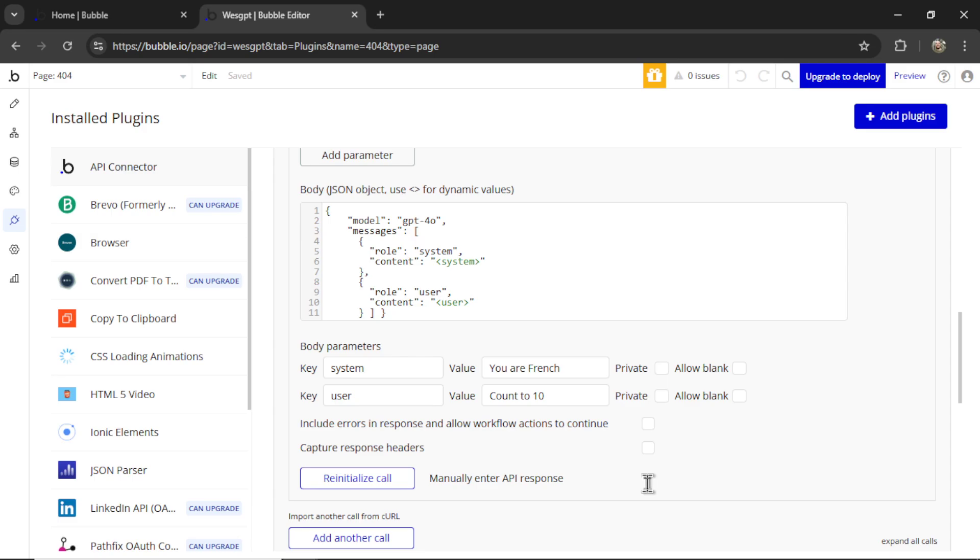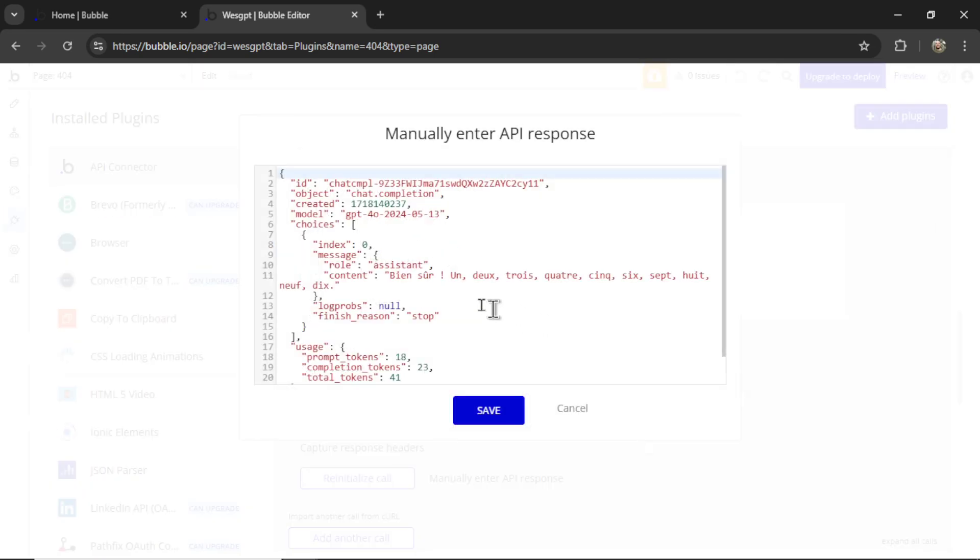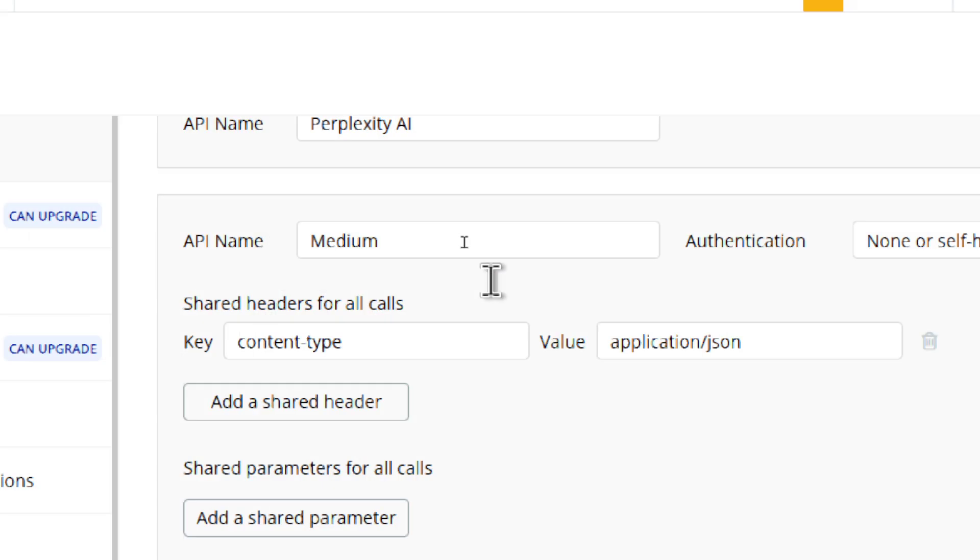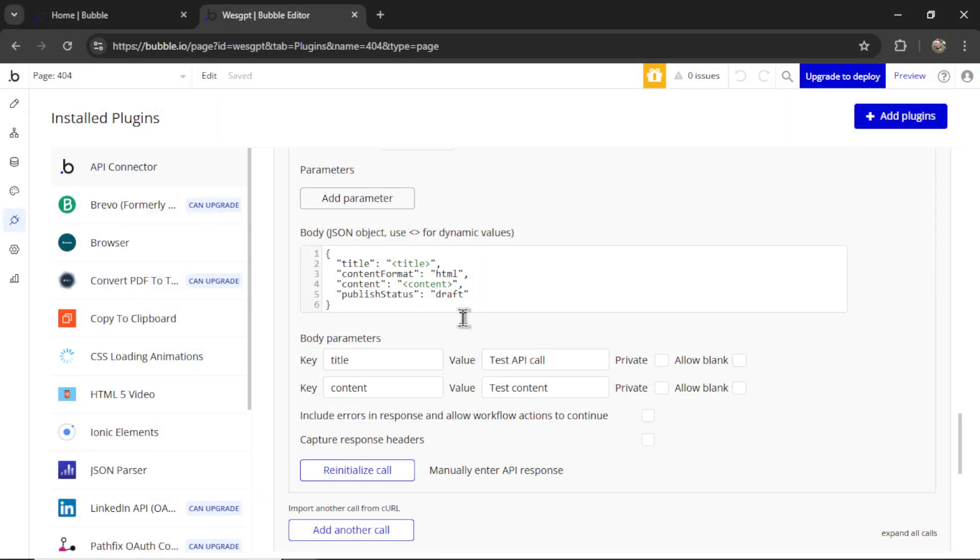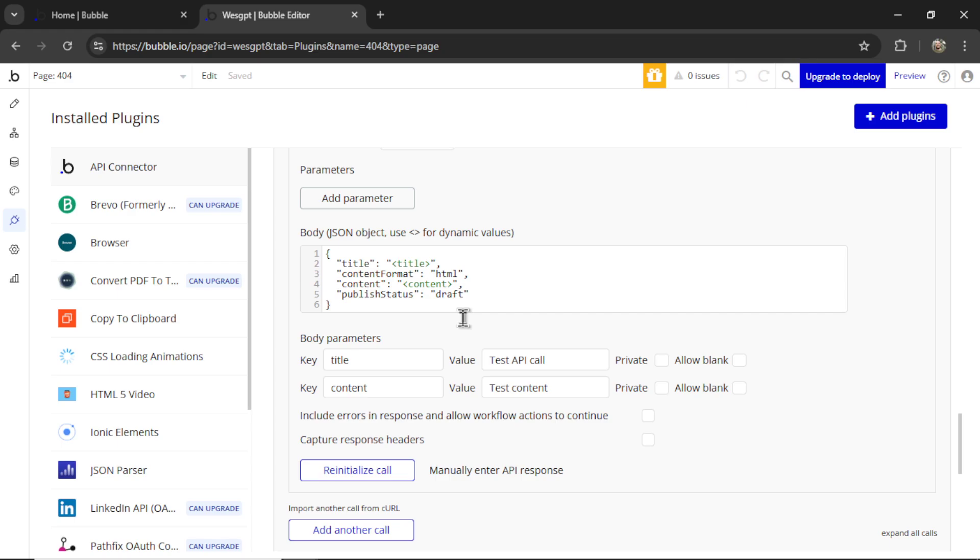One problem I ran into when building is that when you make a call to the OpenAI API, the text you get back is in Markdown format. And if I want to post that text to a place like Medium, I need to convert that Markdown into HTML code. So in this video, I'm going to build a plugin that converts Markdown into HTML, and I'm going to use ChatGPT to do all the work for me.